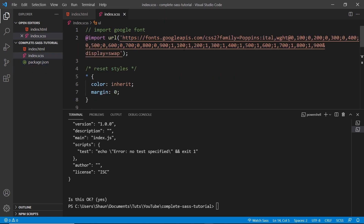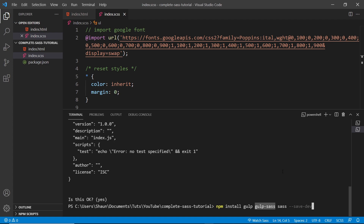Next we want to install those packages: gulp, sass, and a gulp plugin called gulp-sass. So type in the terminal: npm install gulp, then gulp-sass, then sass, and then at the end --save-dev. Gulp is the task runner which will ultimately run our compilation task. gulp-sass is the SASS task plugin for gulp which will compile our SASS. The sass package is what the gulp-sass plugin will use under the hood. The --save-dev flag means these packages will be stored in our package.json file as dev dependencies. Then just hit enter to install all of these.